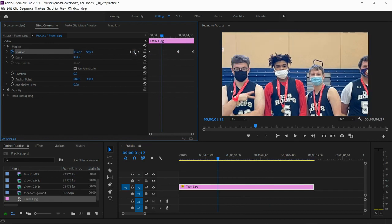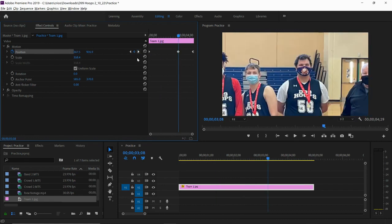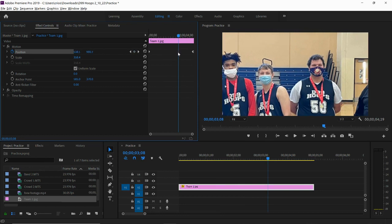You can also remove keyframes by jumping to each keyframe and then clicking on the little diamond to make it disappear.